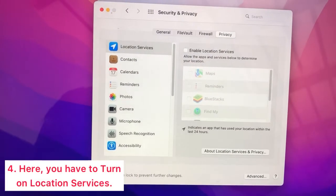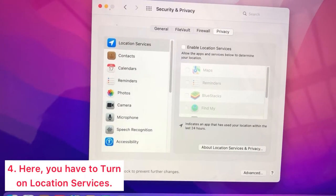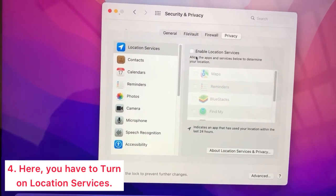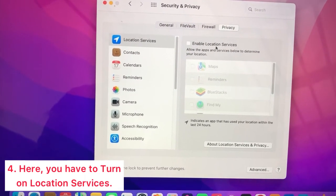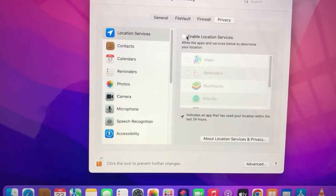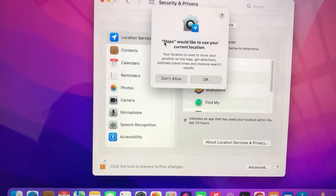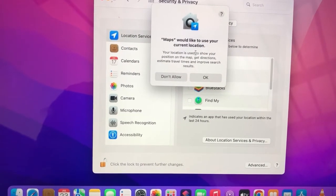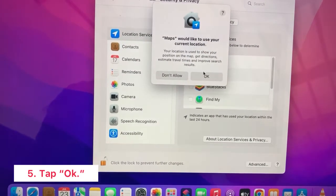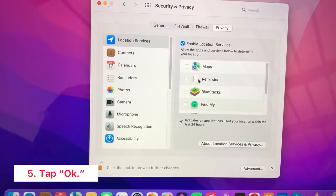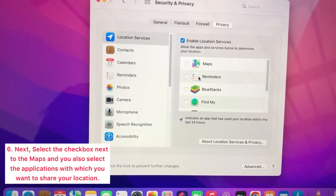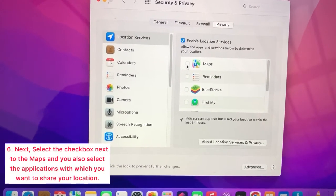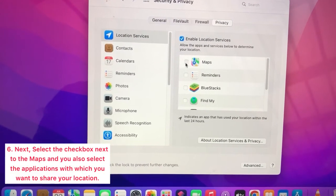After that, you have to turn on location services. Maps would like to use your current location - tap OK. Next, select the checkbox next to Maps.